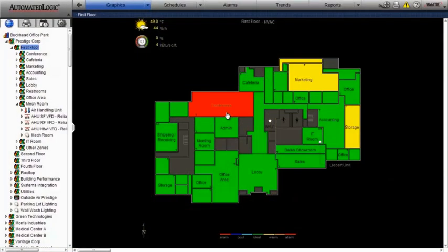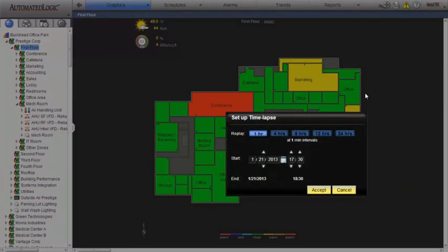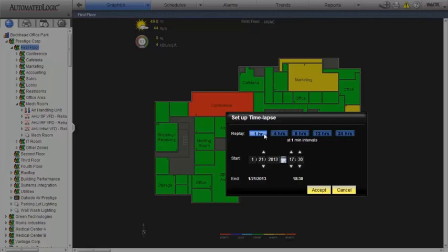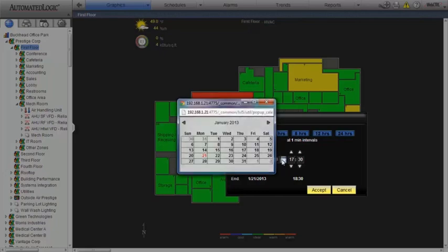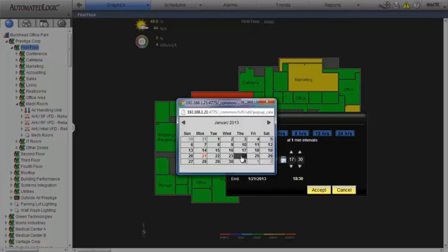Here's an example of how easily and effectively TimeLapse works. With the calendar control, select how many hours of trend data you want to analyze, then choose the date you want to review.